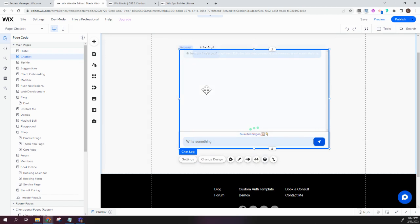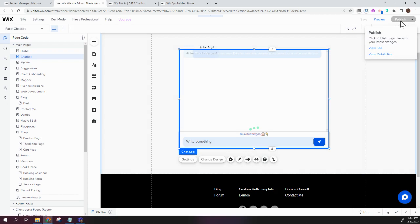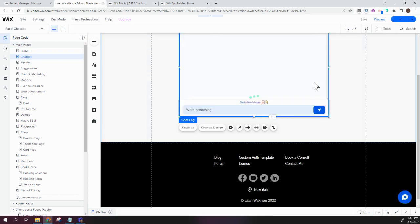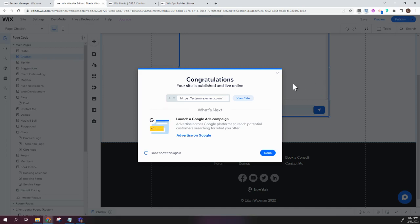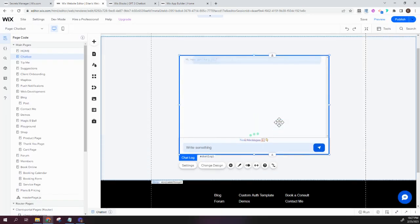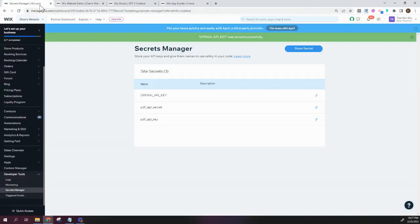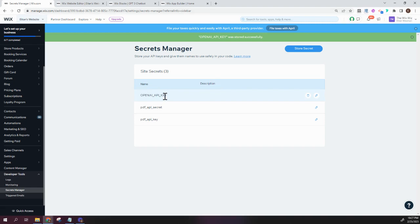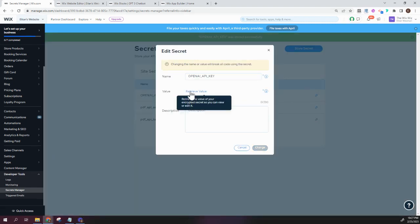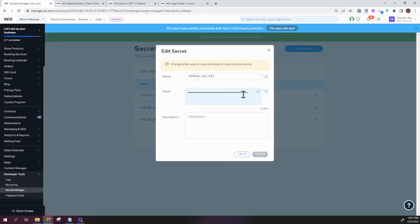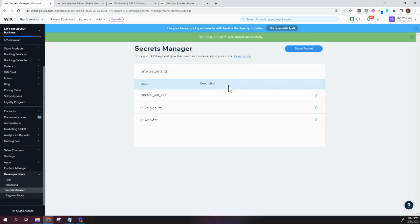After we set up our settings, all that's left to do is to publish our site. And last but not least, we are going to need to set up our OpenAI API key. So if you go over to your Secrets Manager, you're going to need to create a new secret with this specific name, OpenAI underscore API underscore key. And you can see here that I'm not going to show you what the value is, but here I have my OpenAI key that you have to get from the OpenAI website. And once that is set up, your bot will be ready to go.